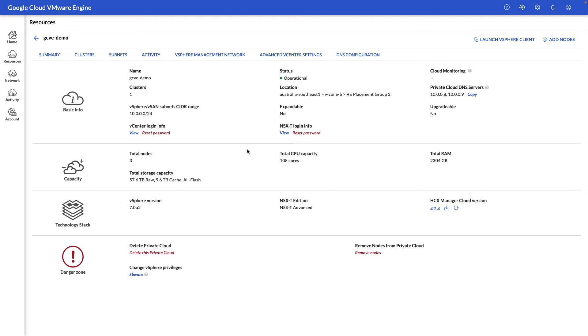In the next section, we have our capacity in terms of number of nodes deployed, how much CPU, memory, and storage are currently available, and below that are our versions for the VMware components.